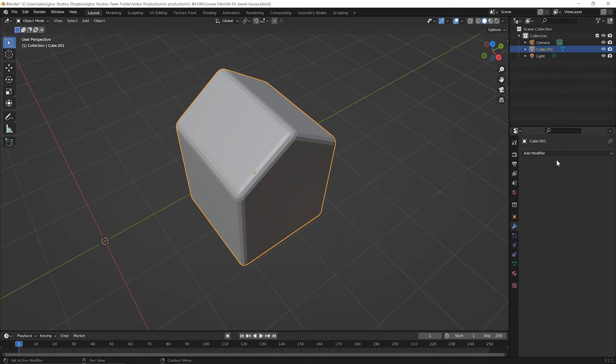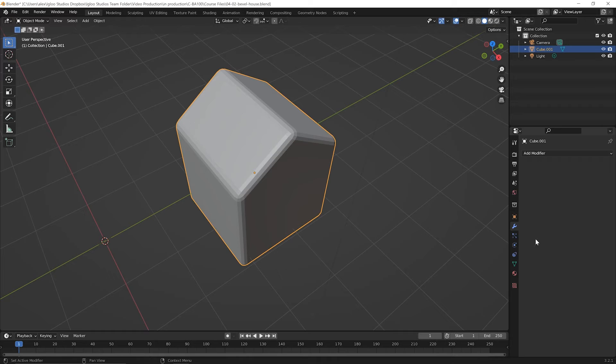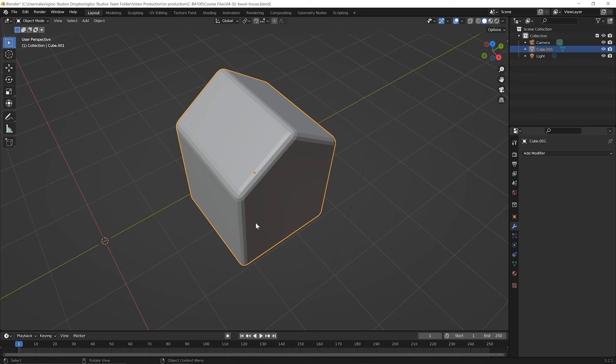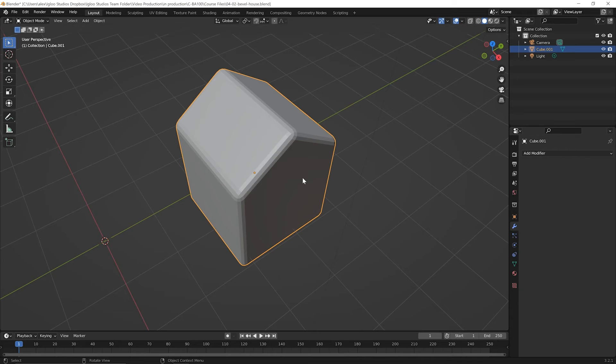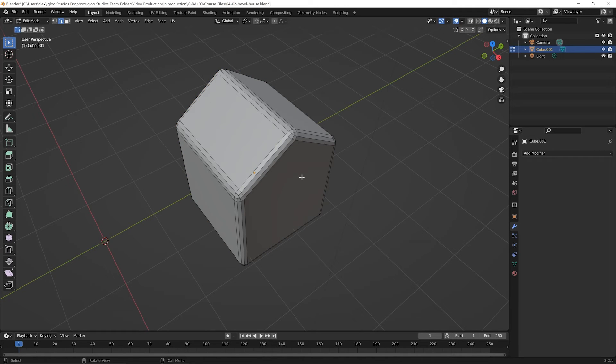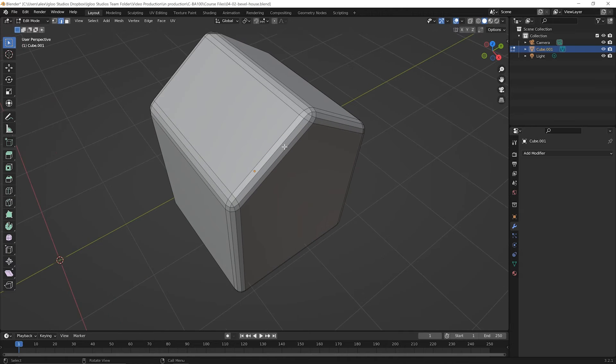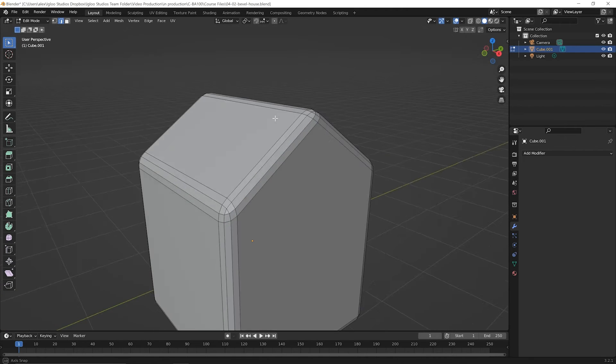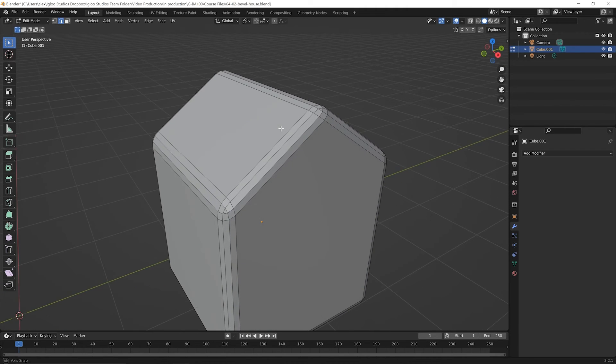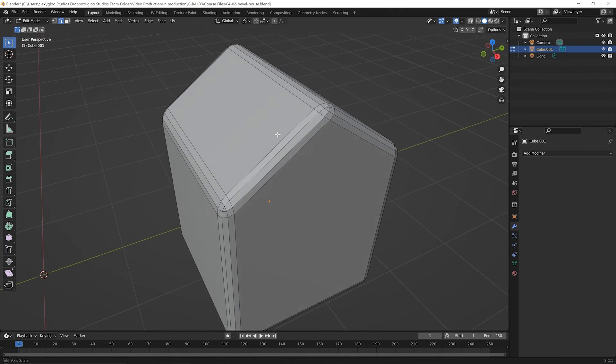Once you click on apply, it looks like that modifier disappeared. But what happened is it actually applied itself so that now you have done a destructive edit. This is like you added a bevel without a modifier at all. So now if you come back over here and press tab on your keyboard to get back to edit mode, notice that you do have all these underlying edges that you could work with.